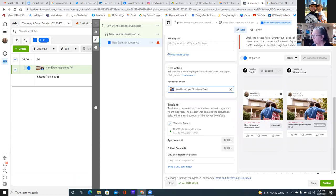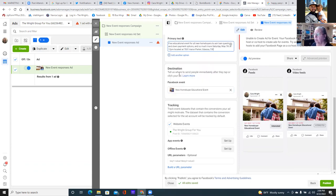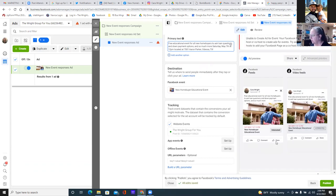Take that to the primary text at the top and paste it in. 'Free educational event for all new home buyers to ask loan questions and down payment options and so much more.' Bring that Saturday line down — hit enter — and then they click on see more. That's perfect.